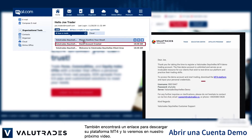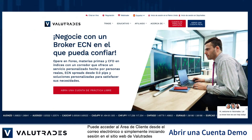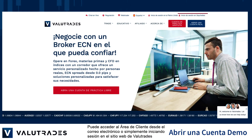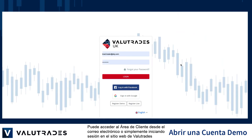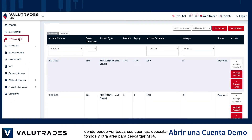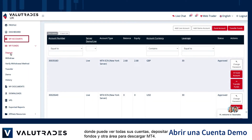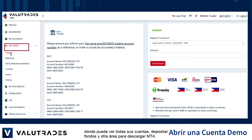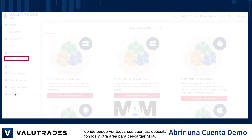You will also find a link to download your MT4 platform, and we will look at that in the next video. You may access the client area from the email or simply by logging in on the VALUETRADES website, where you may see all of your accounts, deposit funds, and find another area to download MT4.